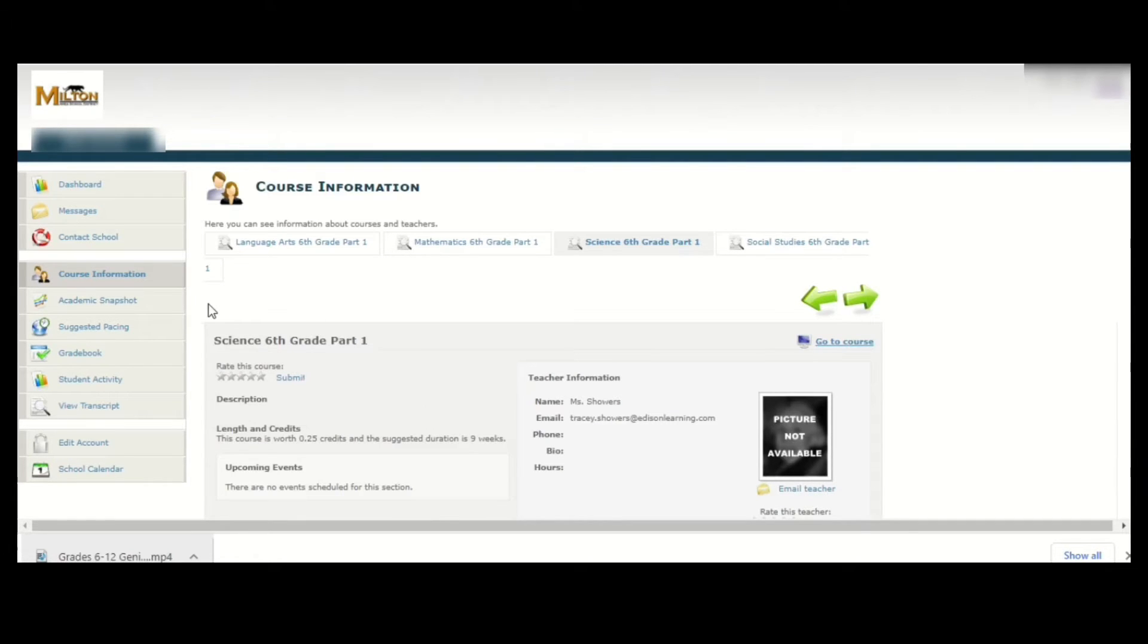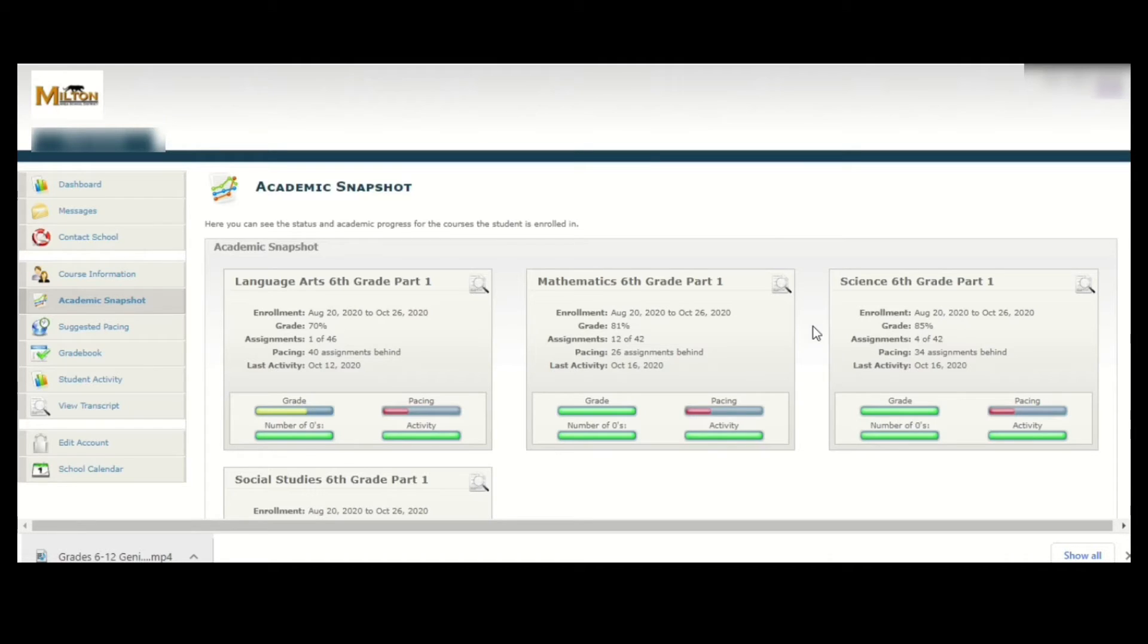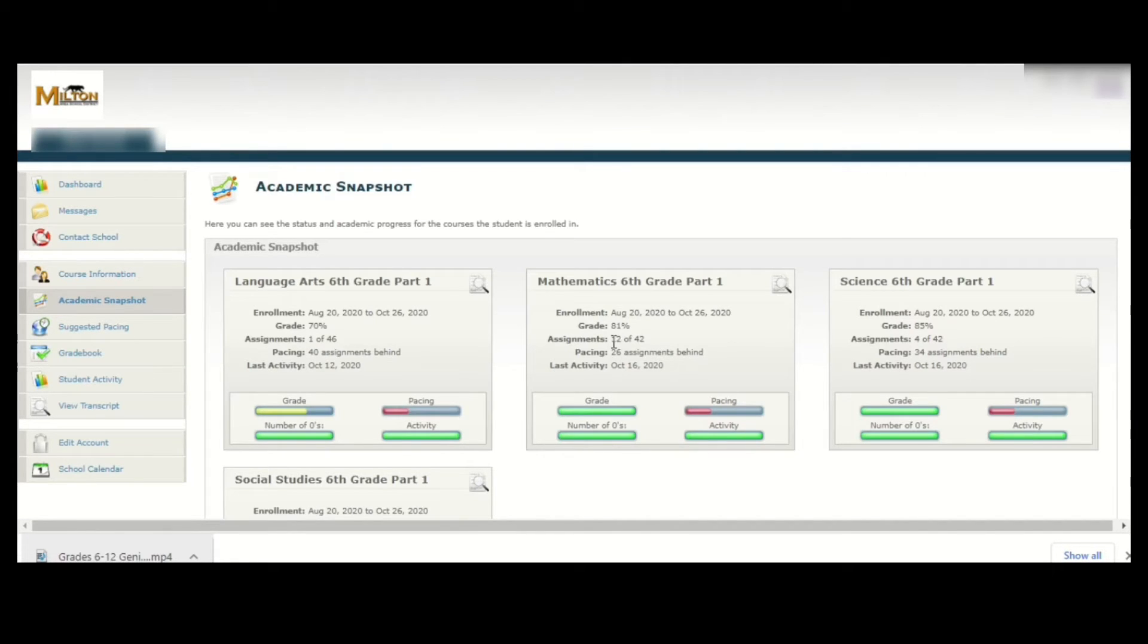The next menu item is academic snapshot. This provides you a quick view of how you are doing in each course. A closer look at each course is done in the next two menu items, but this view gives you an idea very quickly of what your current grade is and how many assignments you have done in each one of the courses.